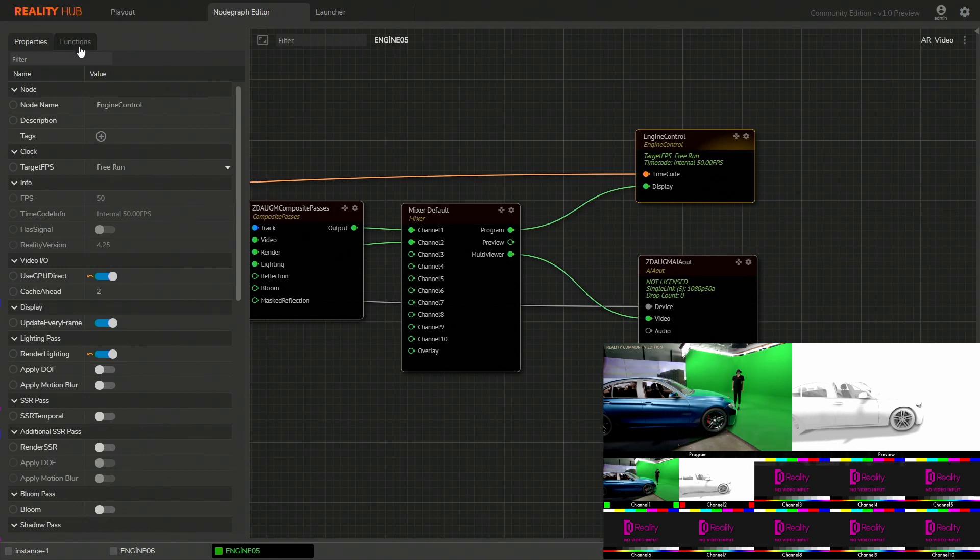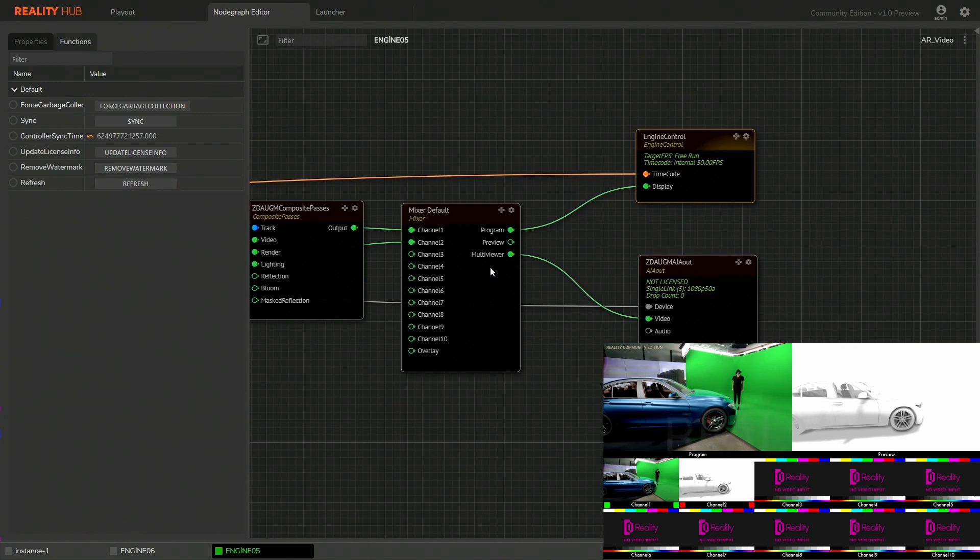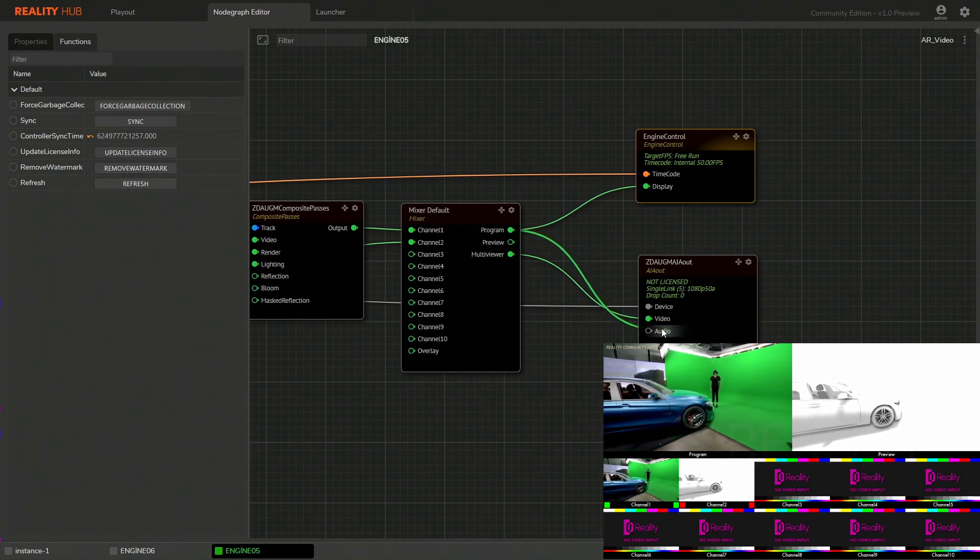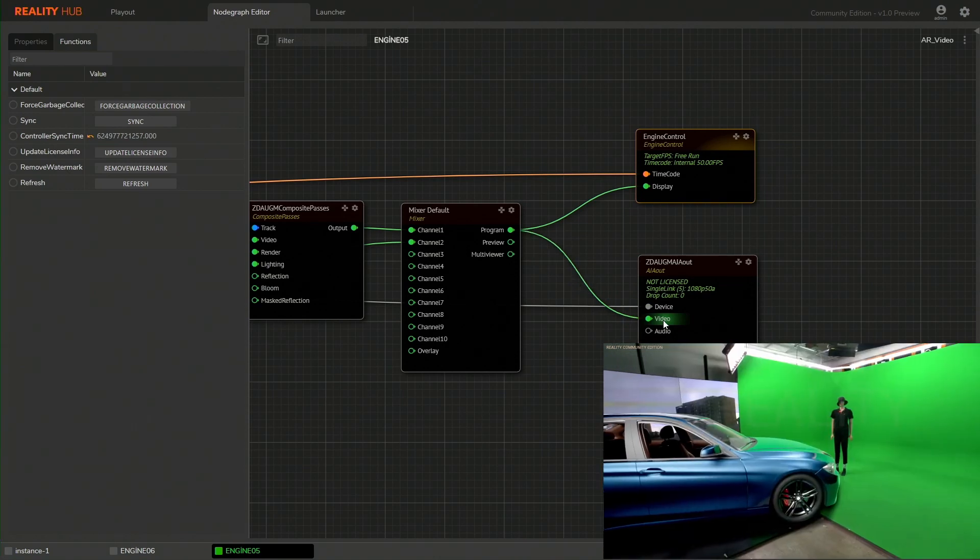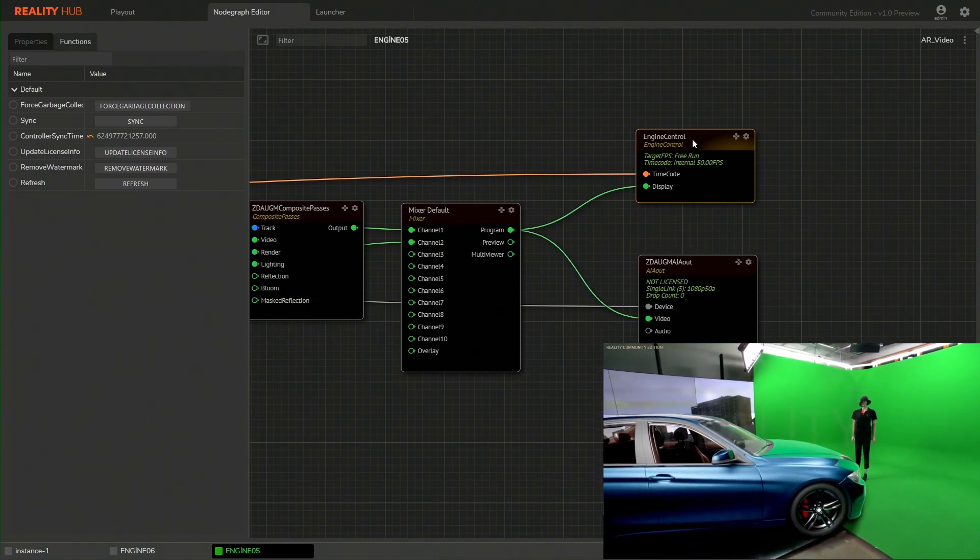Reality Engine Community Edition comes with a great feature that you can remove the watermark for the whole 5 minutes. Let's do it and check our final output.